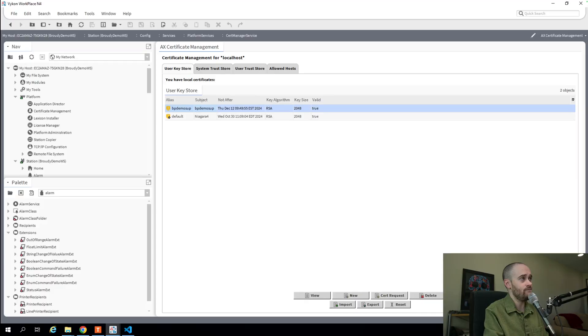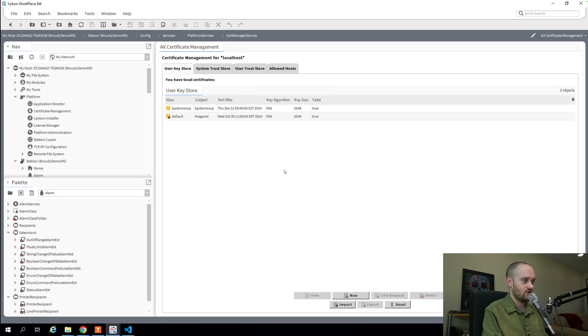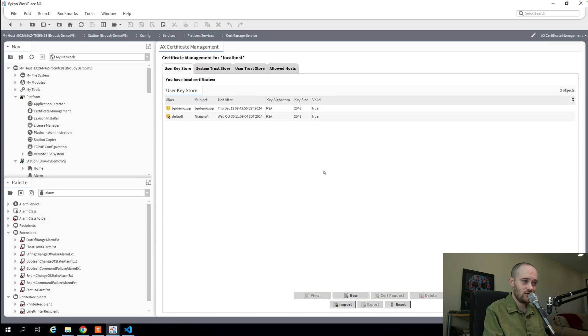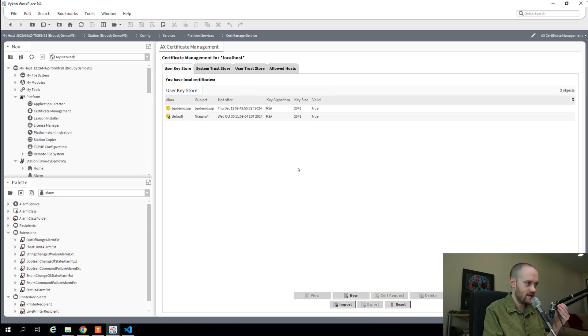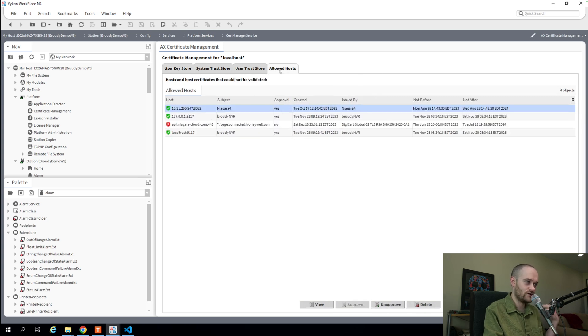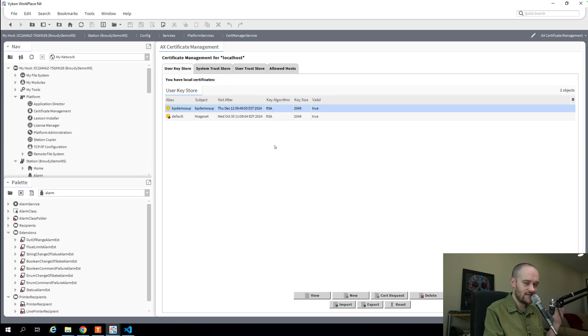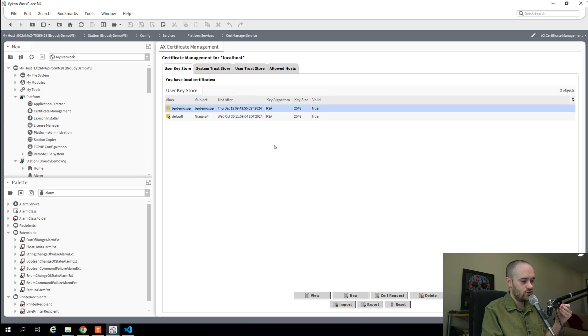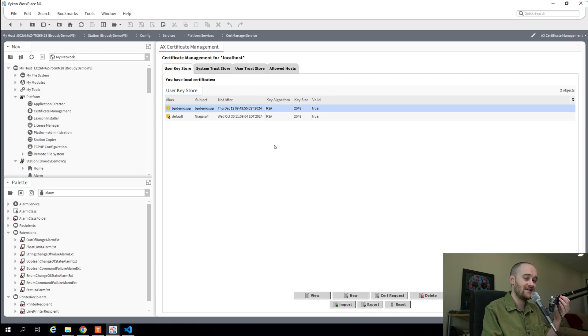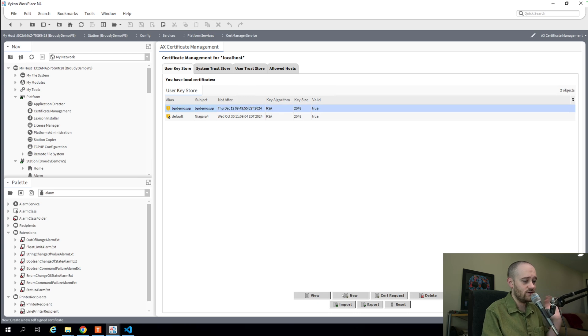So let's jump in now to Niagara and look at what our previous version of these views look like. This is the typical AX Certificate Manager view. This is what we've had literally since the AX days. We had our four tabs for our User Key Store, our System Trust Store, our User Trust Store, and our Allowed Hosts, and then we had at the bottom our Actions on our User Key Store. This is where we were spending most of the time when you were generating certificates and trying to get them signed by an IT department or by someone like GoDaddy.